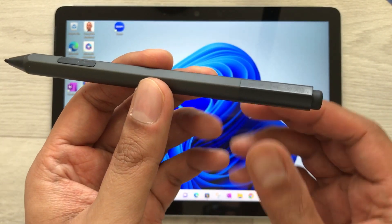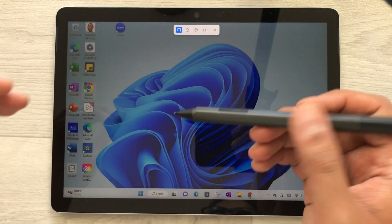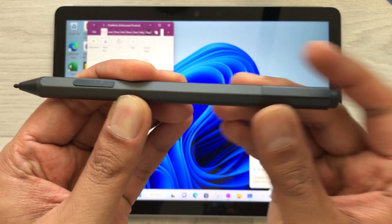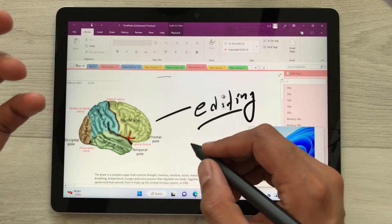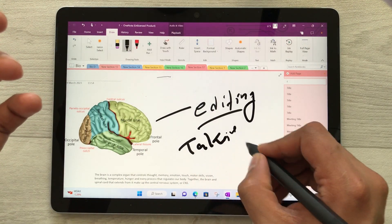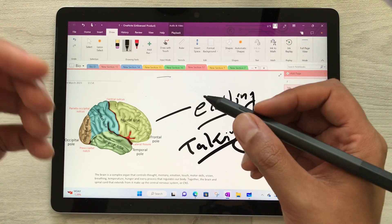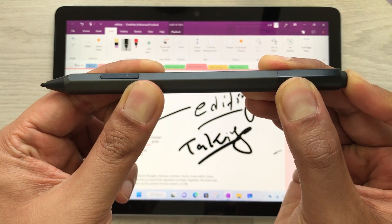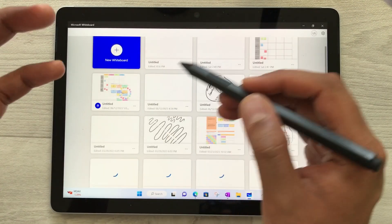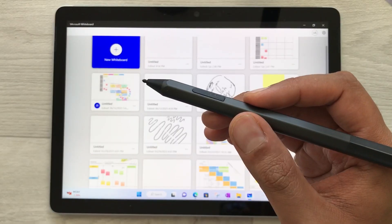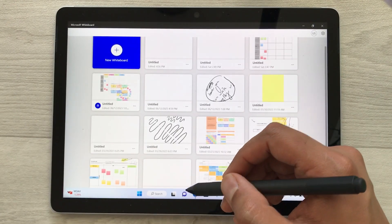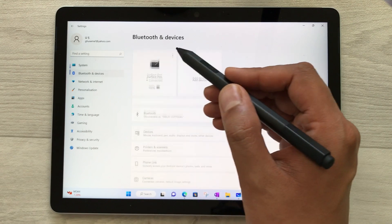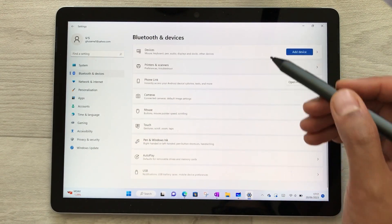The next tip is about the Surface Pen. This pen has a lot of functionality. Press it once and it opens the screenshot option. Press it twice and it opens Microsoft OneNote where you can start taking notes. You can also press and hold the back button, which opens Microsoft Whiteboard where you have different template options.